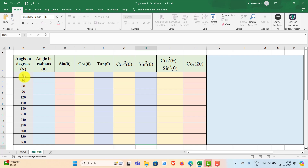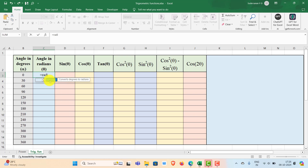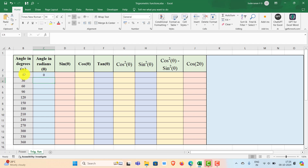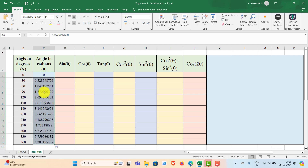To convert degrees into radians, type equal to RADIANS, then select the angle in the cell and close the bracket and press Enter. So 0 degrees is 0 radians. Now to get the rest of the values, double click on the fill handle and you get all the corresponding values in radians.